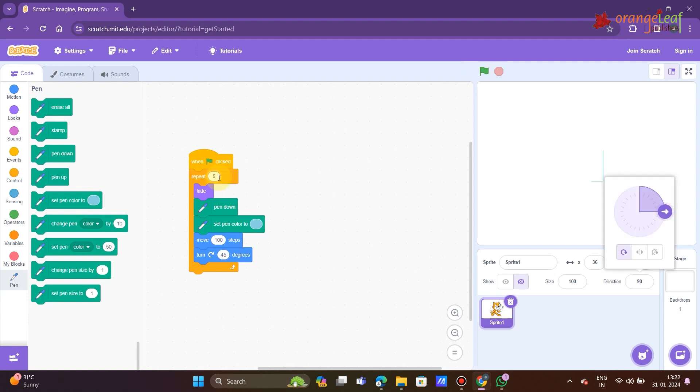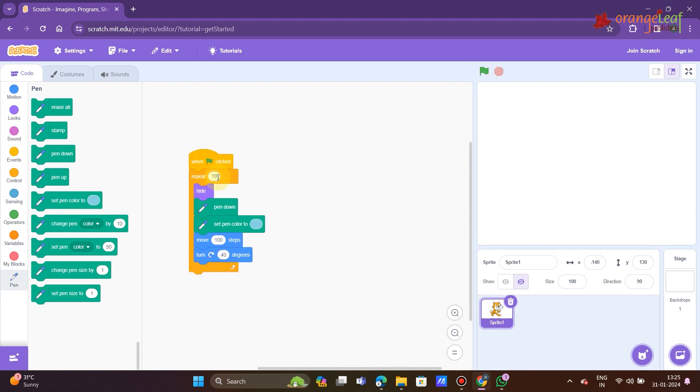Nonagon: repeat 9, move 100 steps, turn 40 degrees. Decagon: repeat 10, move 100 steps, turn 36 degrees.